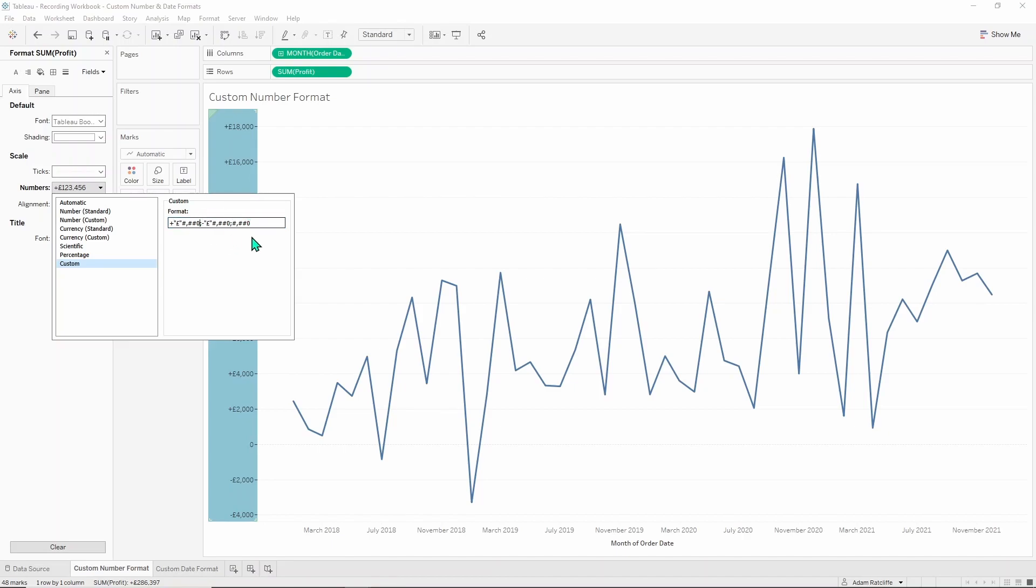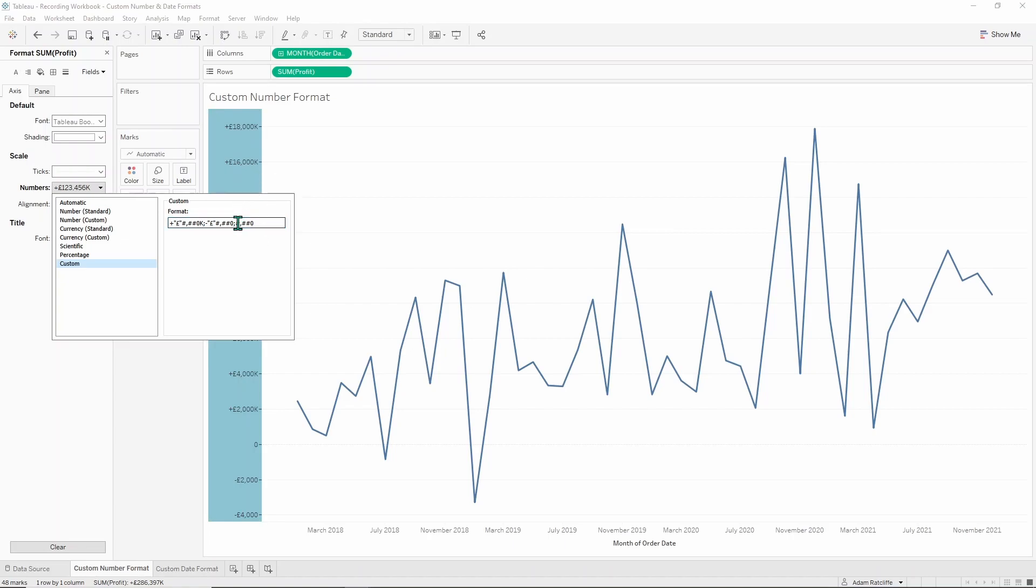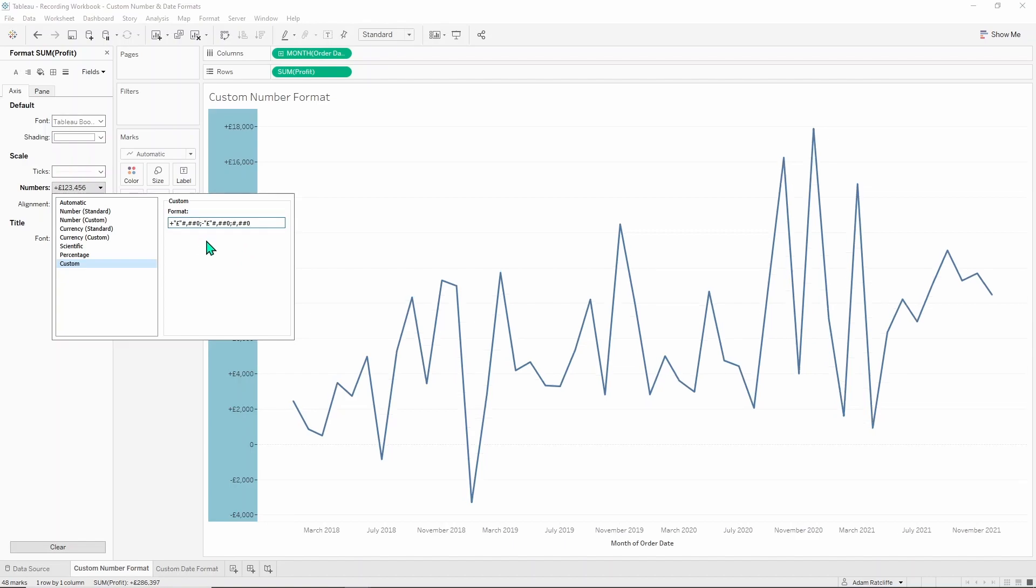Maybe we want it to be in the thousands so if you put a K at the end it'll present it like that but as you can see that has given us a K at the end of the sixteen thousand up here at this point, whereas that now says sixteen thousand thousand which isn't what we want.